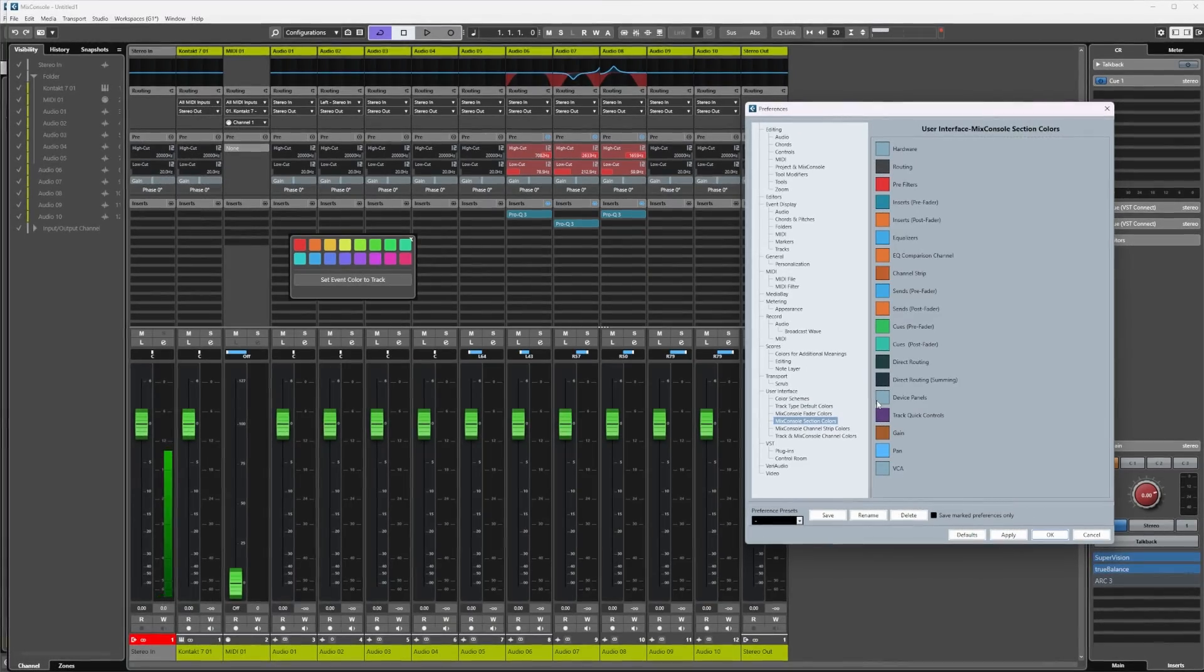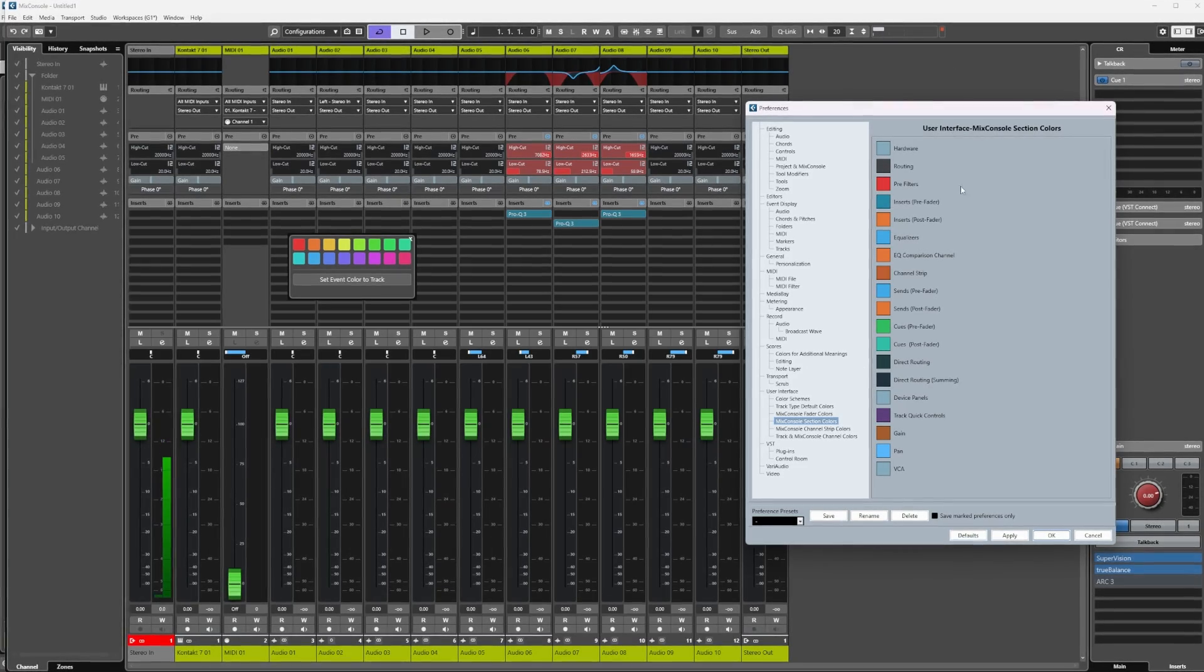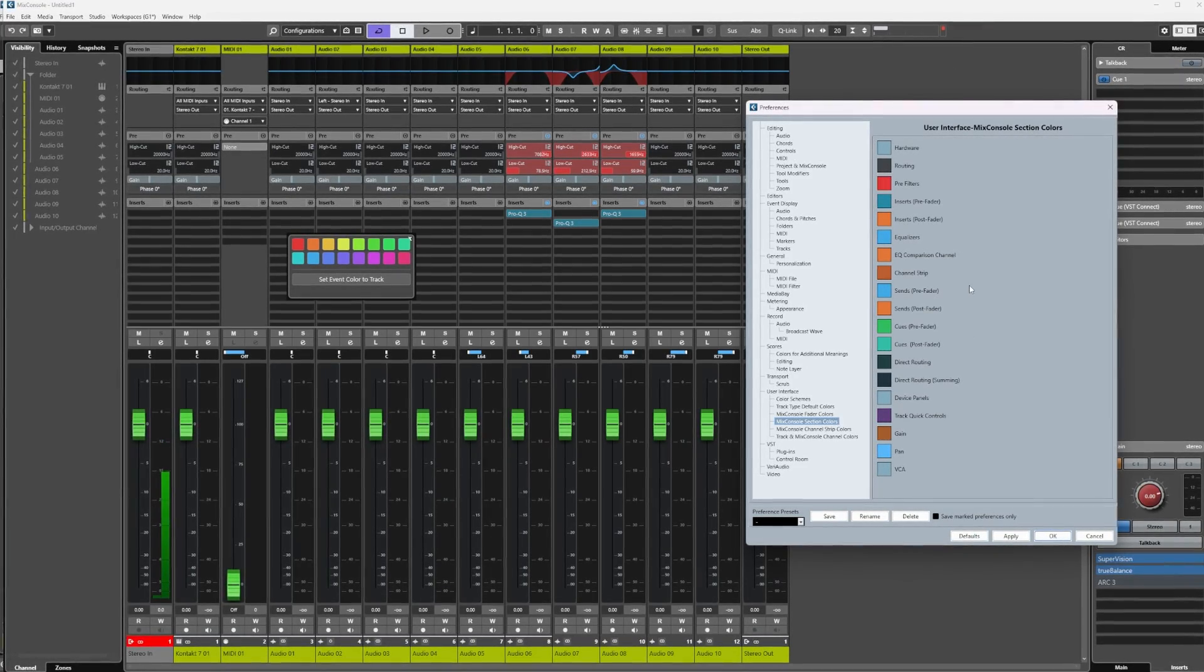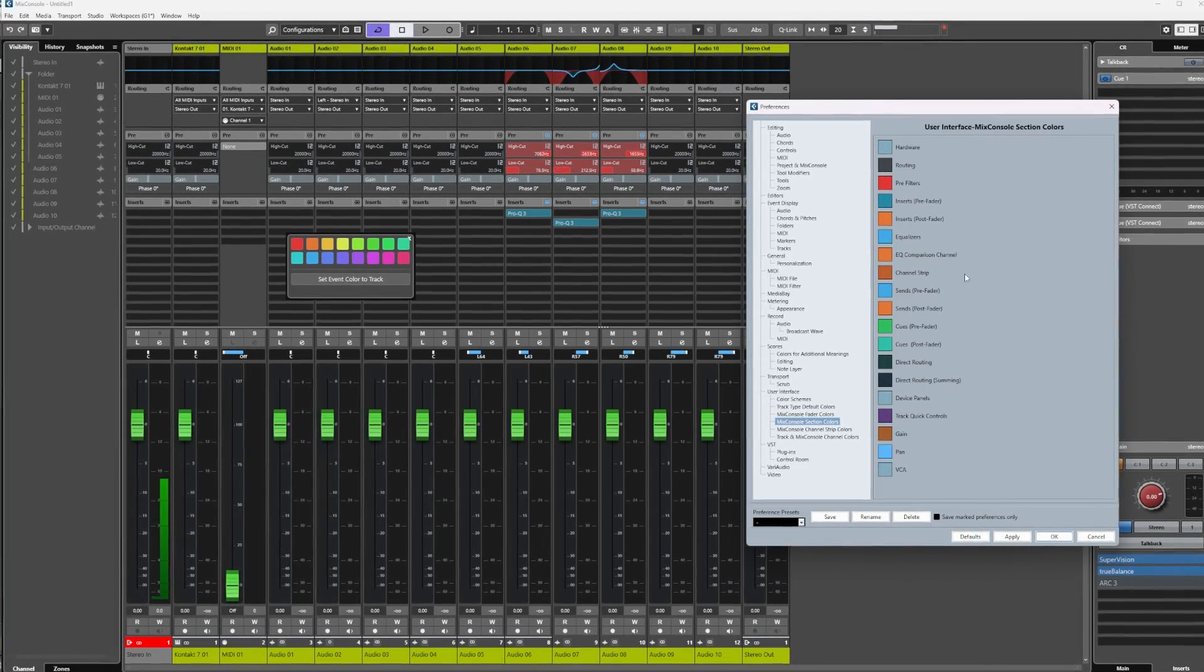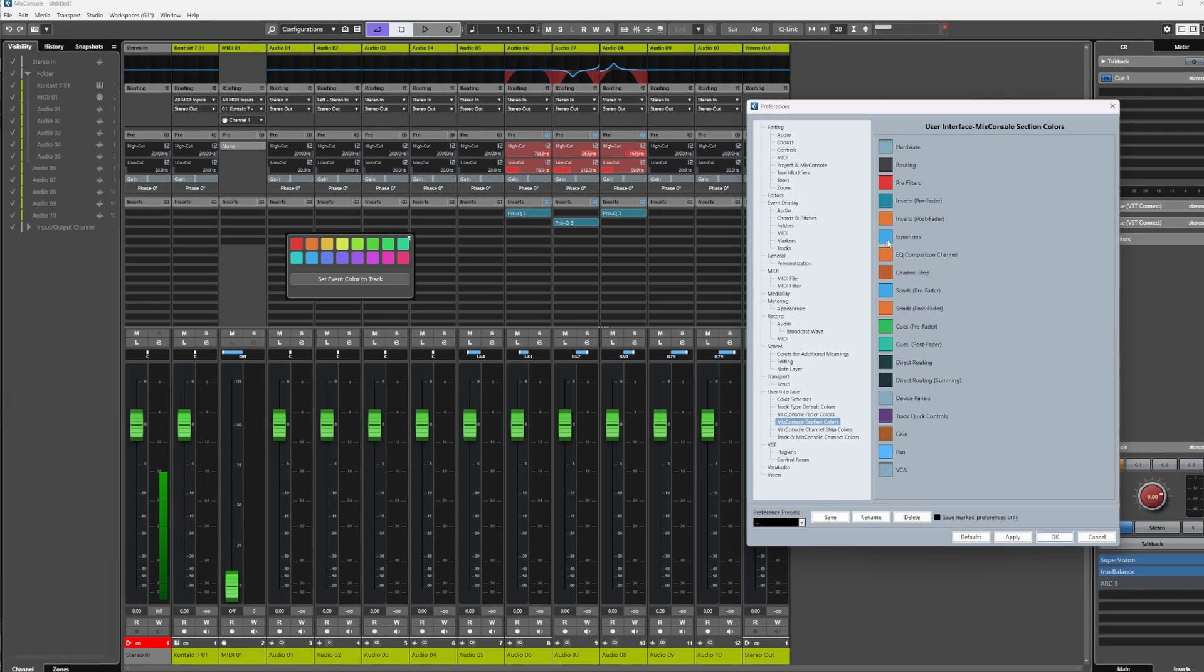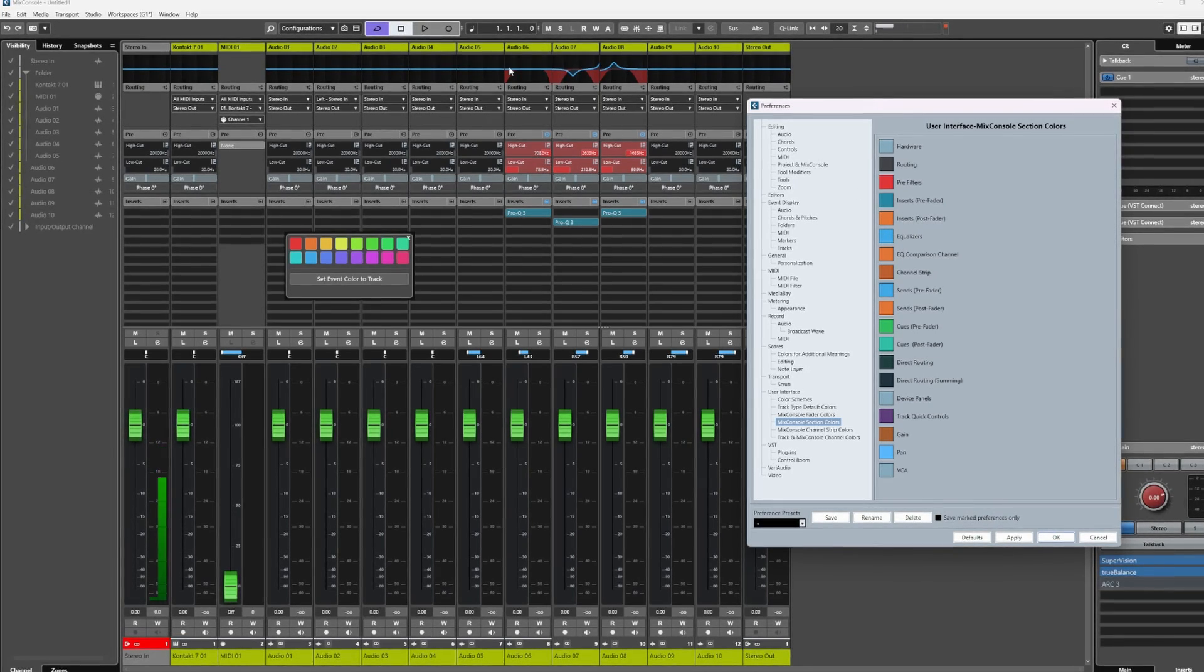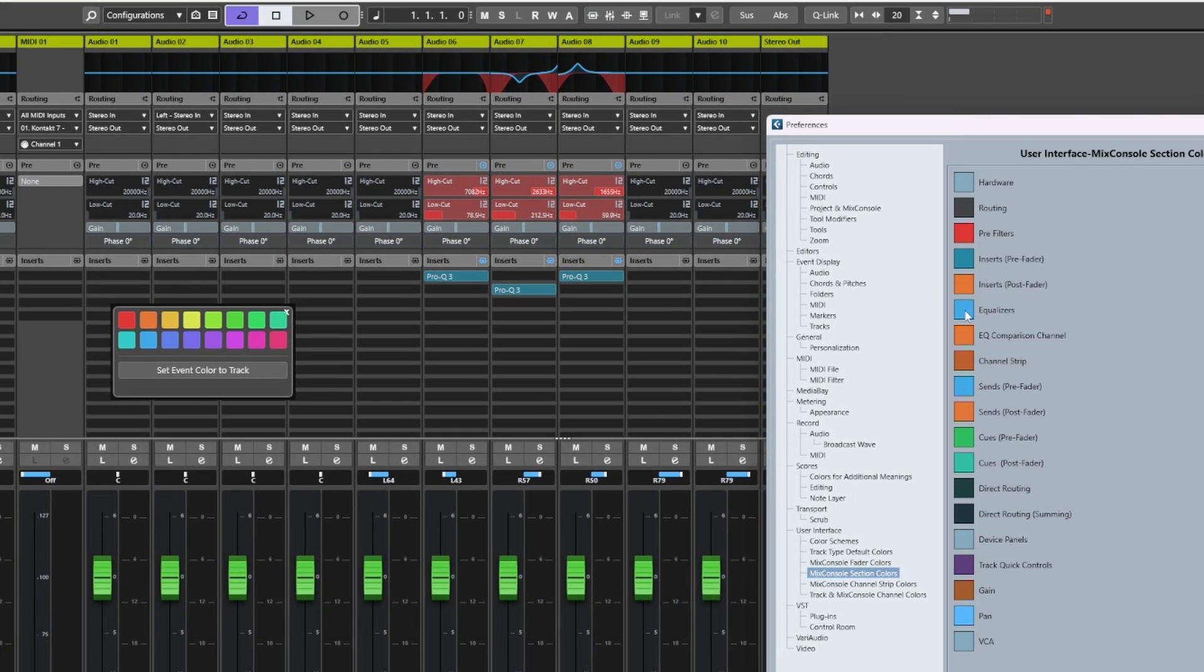Next we can take a look at the Mix Console Section Colors. Now I'm not going to cover all of these because there's quite a few, but I'll cover the most obvious ones.